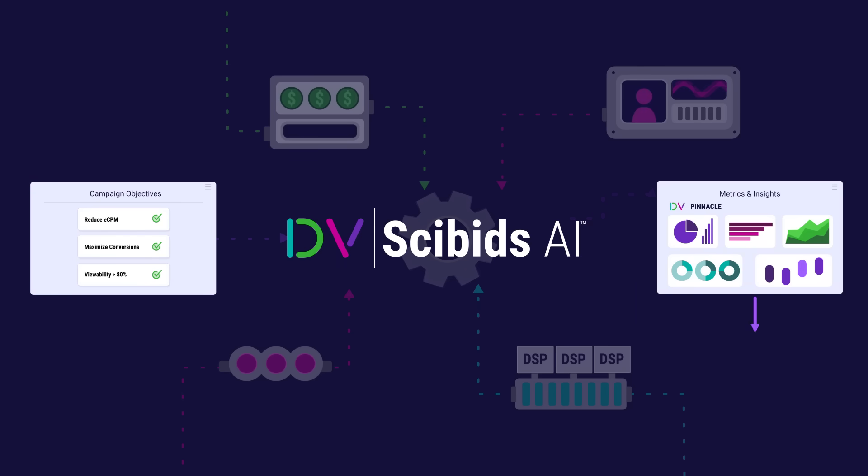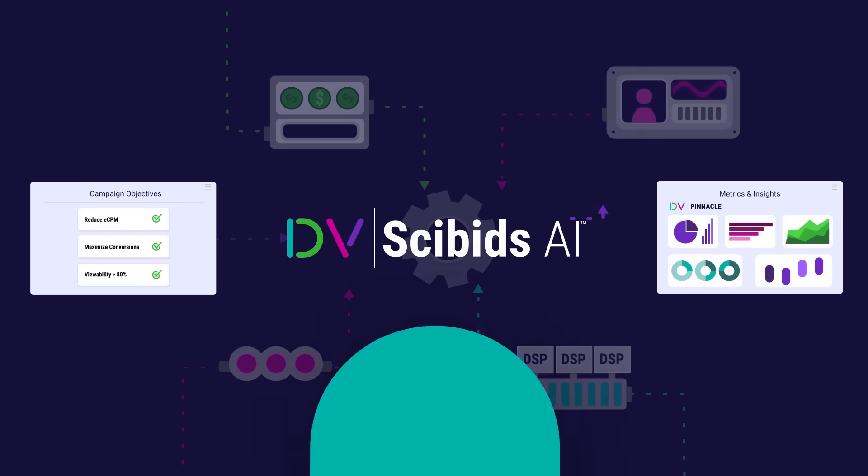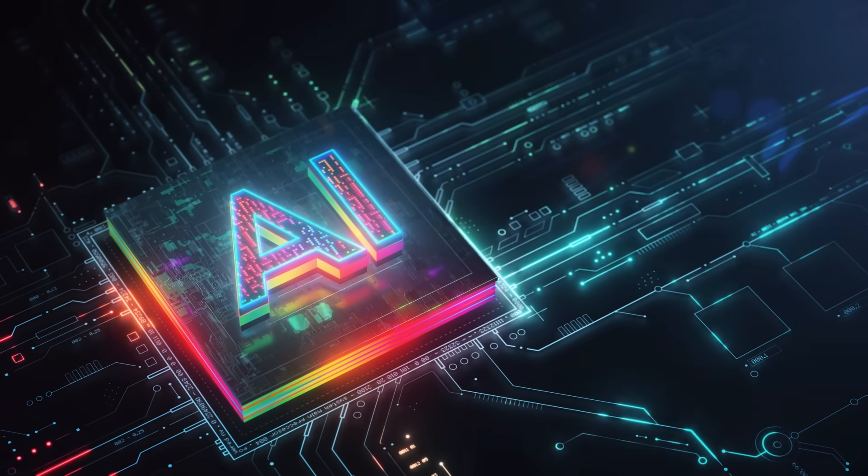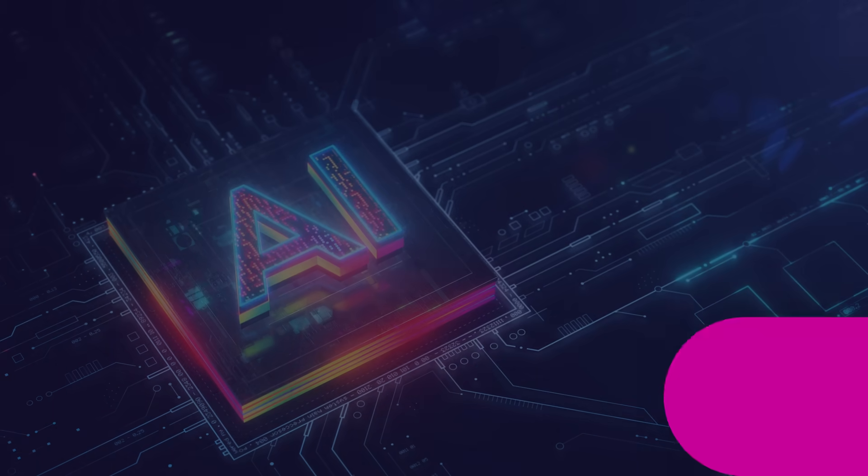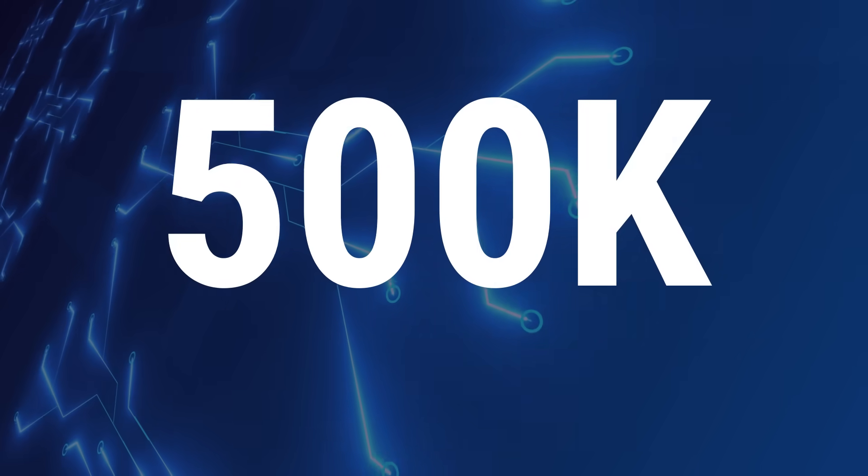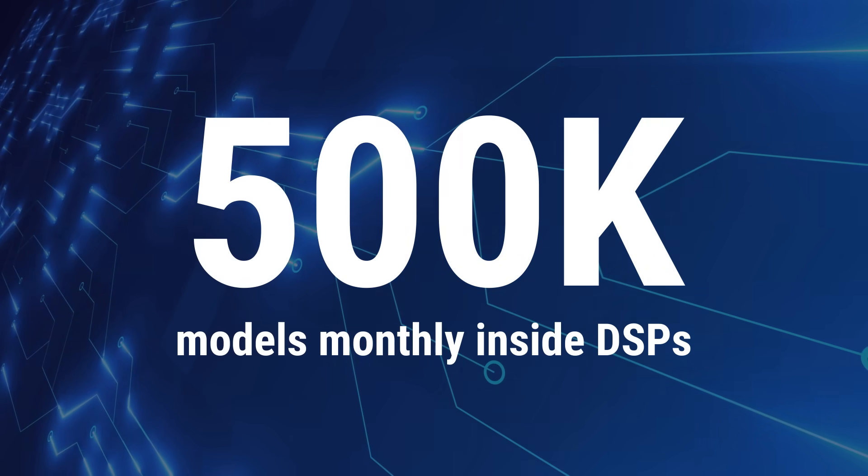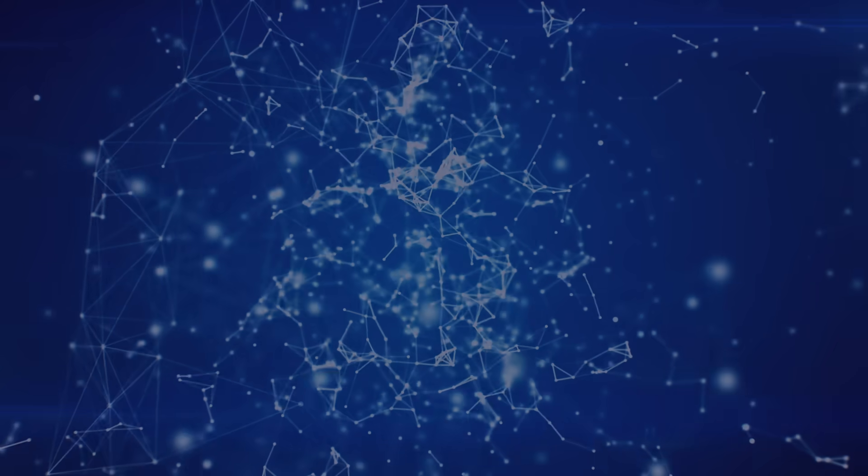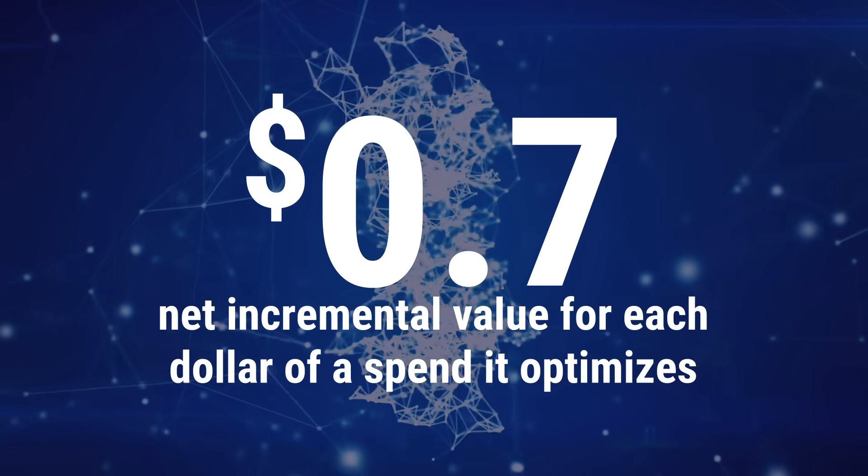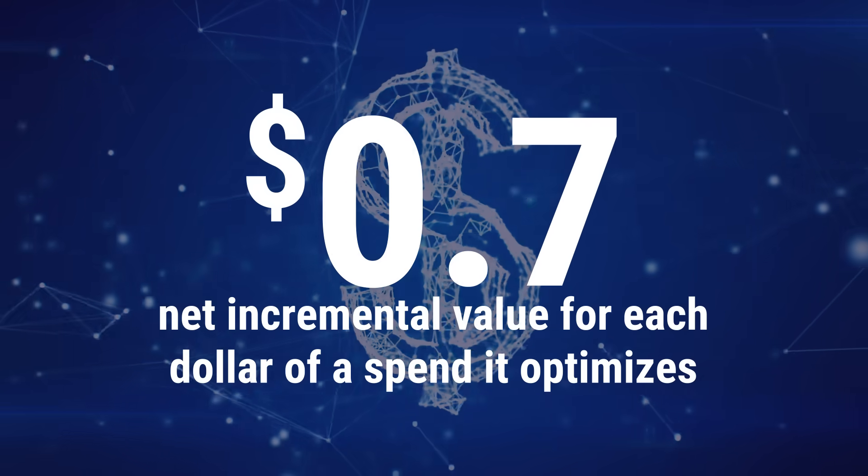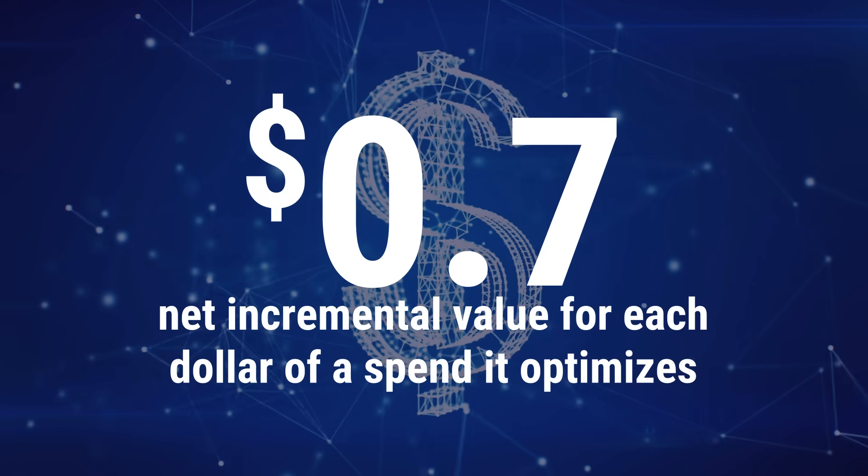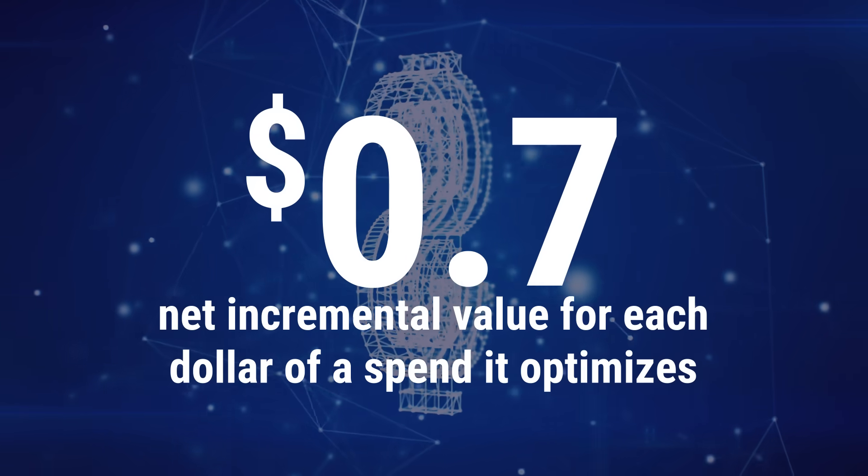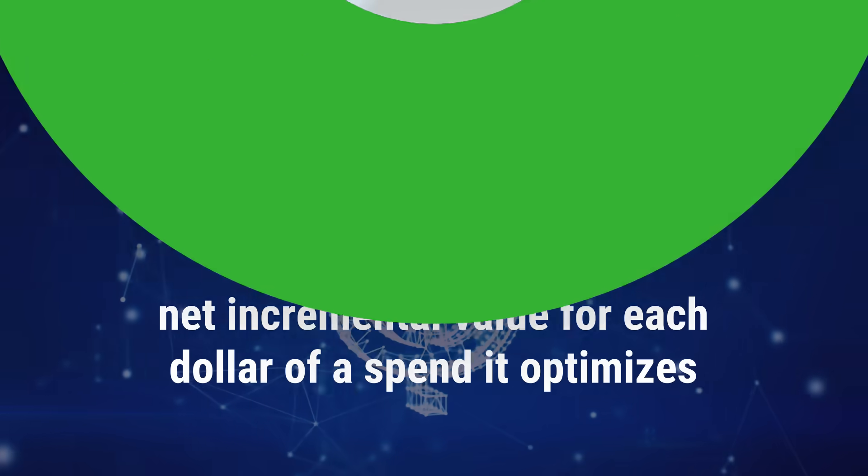Cybids operates at scale, pushing more than 500,000 models monthly inside DSPs, unlocking up to 7 cents net incremental value for each dollar of ad spend it optimizes.